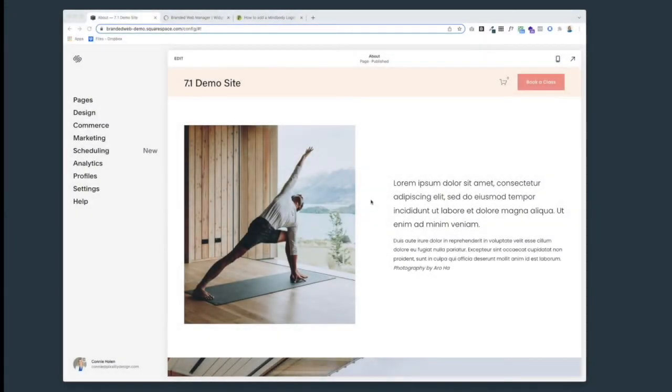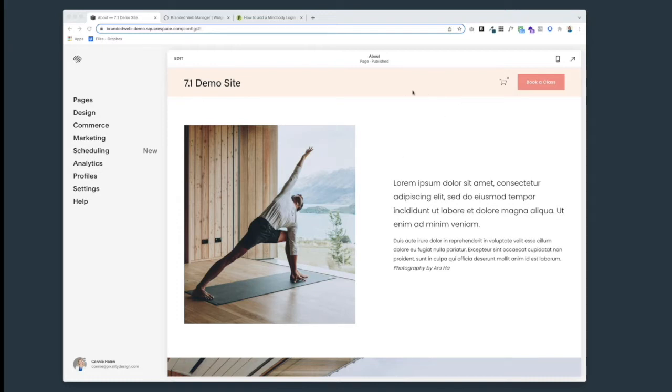Hi everyone, it's Connie Holen from Pixality Design. In this video I'm going to show you how to add a MindBody login/register link to the navigation of your Squarespace 7.1 website.